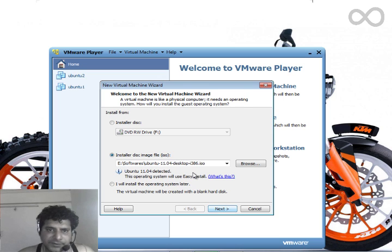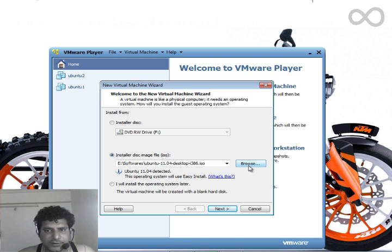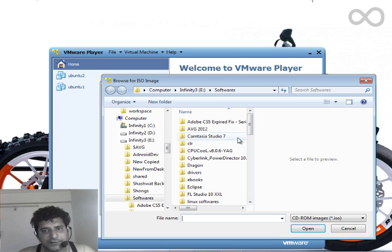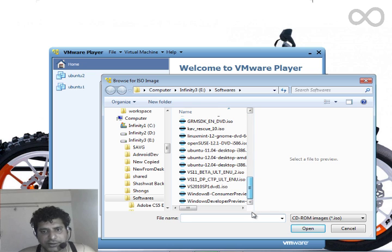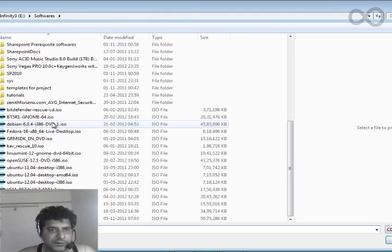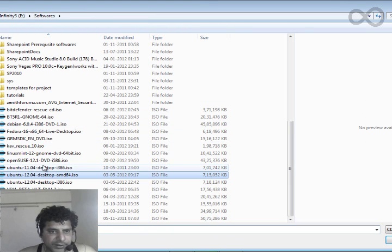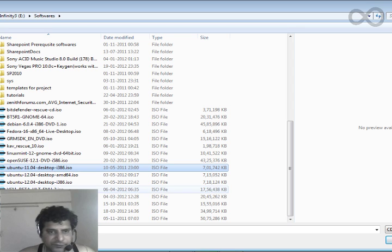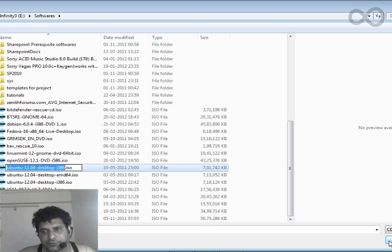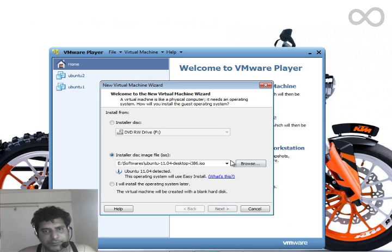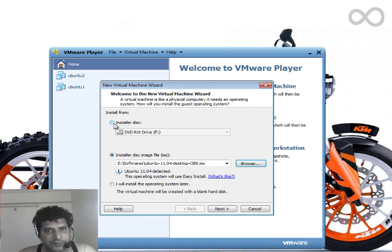Select the Ubuntu file which you have downloaded. I have stored it in the Software directory. See, this is the Ubuntu file. I can take any one of these. I'm taking this one first, okay.